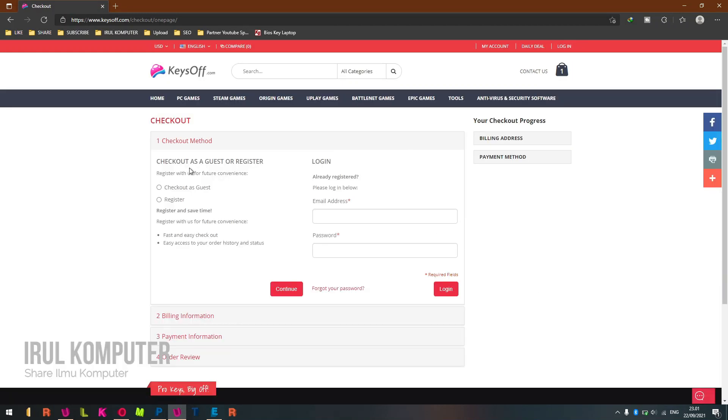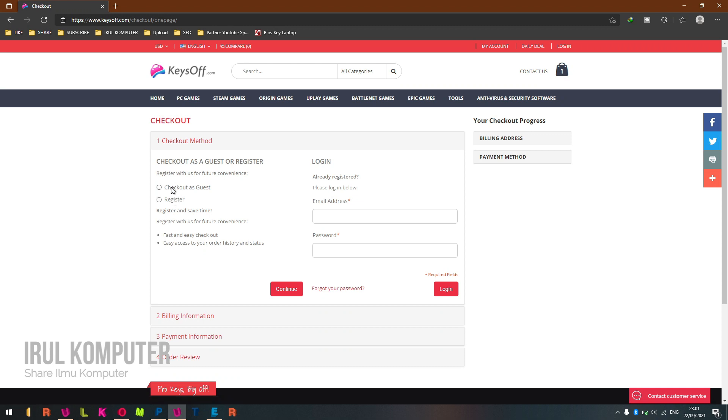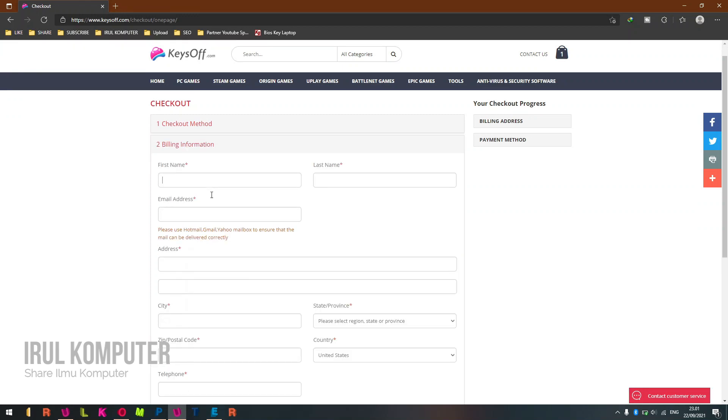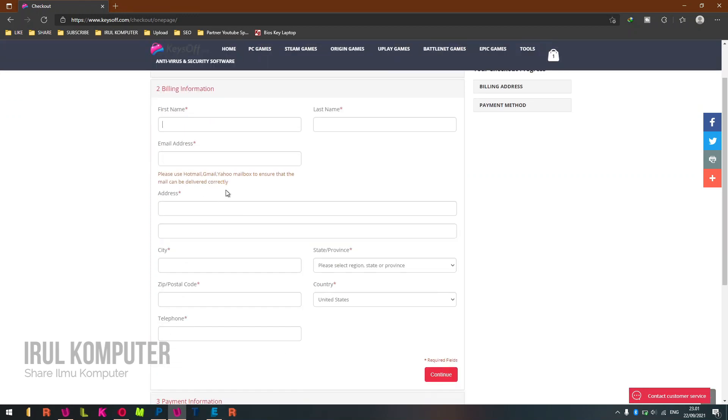Select checkout method as guest or register, and then click Continue. Fill in the billing information.